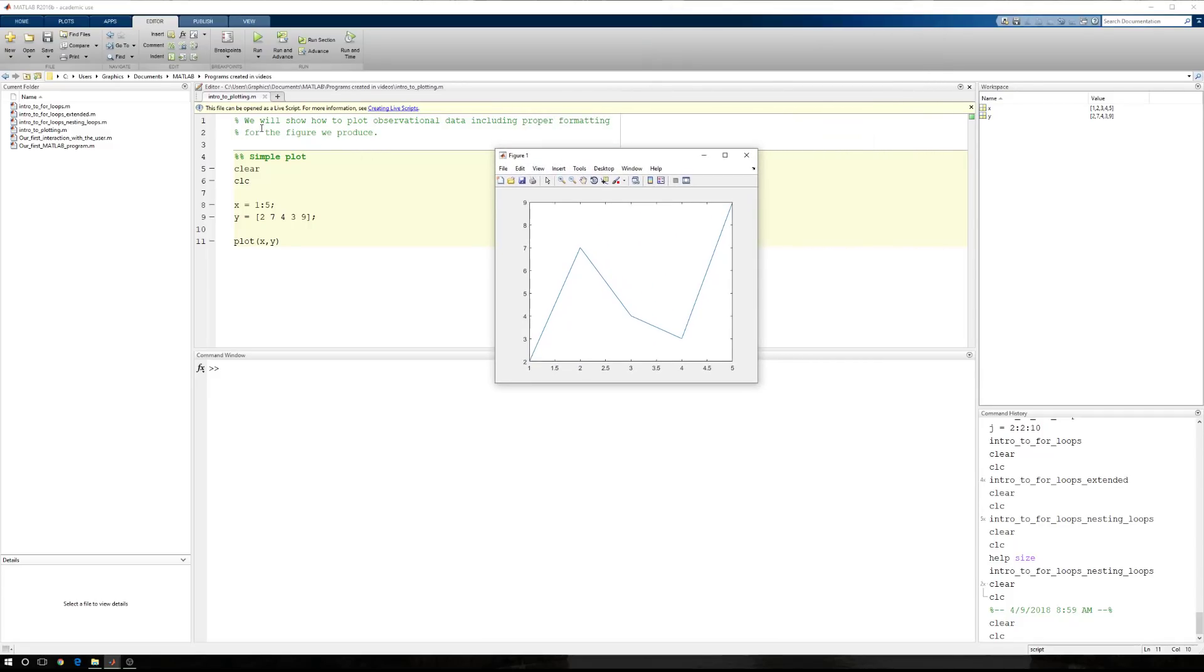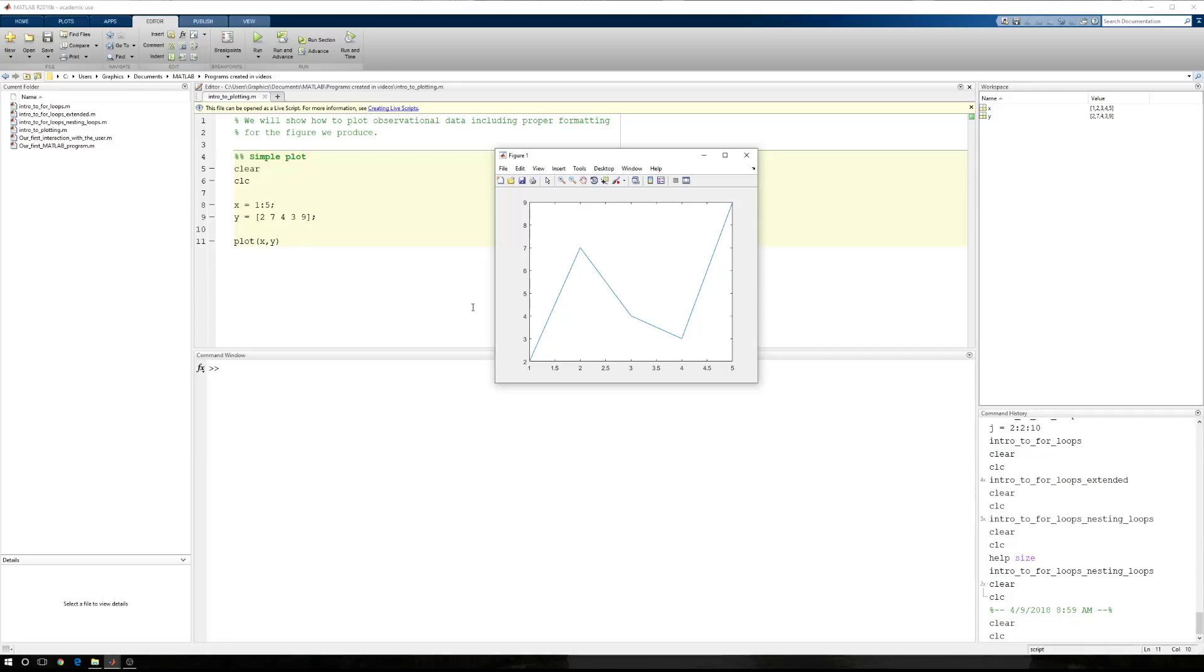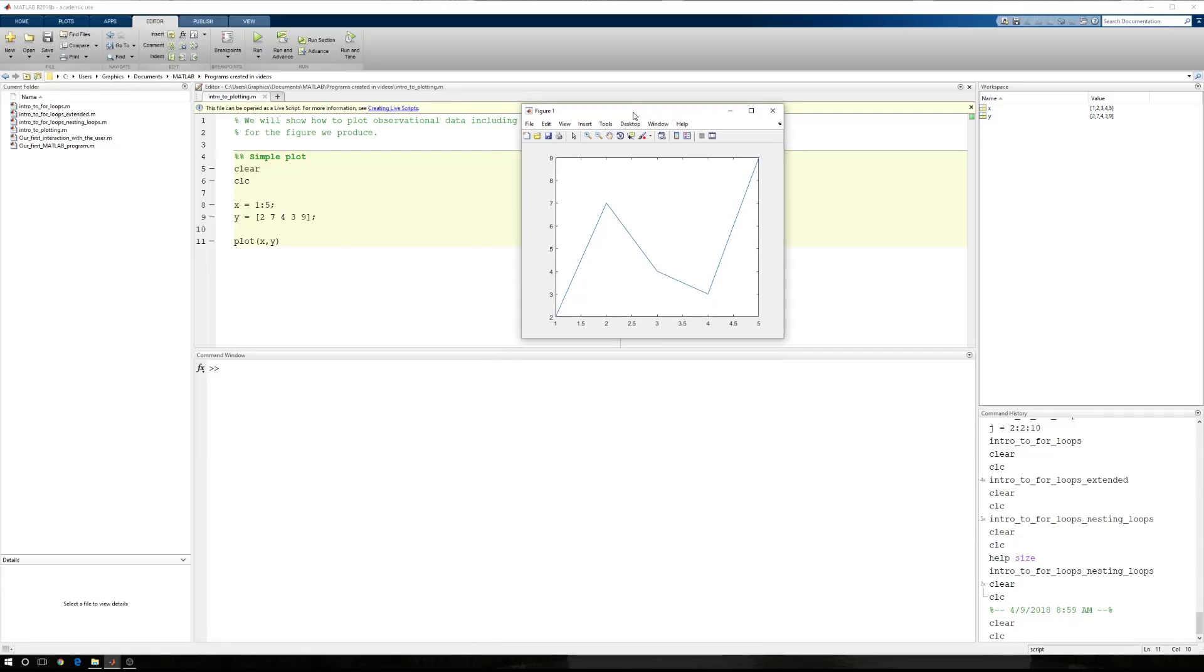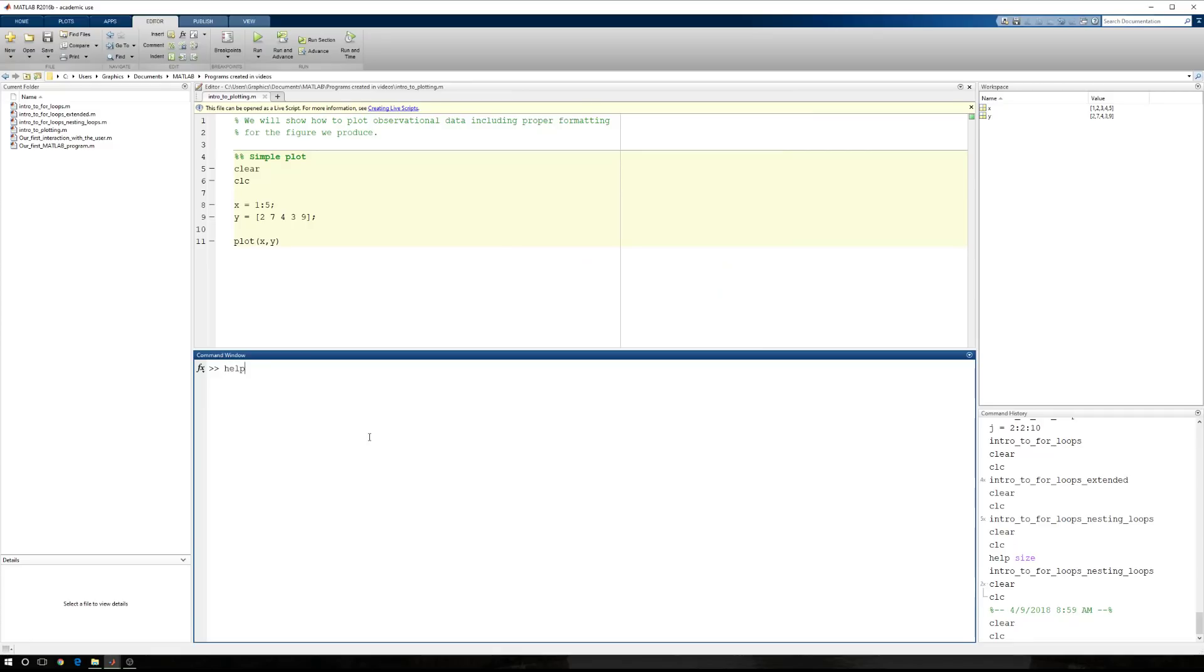Several different things. First, I said it's important to note that we're plotting observational data. Observational data should occur as discrete points, as in little markers, not a continuous line. Now, in this case, MATLAB has not plotted a continuous line. It has only connected the points where x is 1, y is 2, to x is 2, y is 7, to x is 3, y is 4, so on and so forth. It's connected these with a simple line.